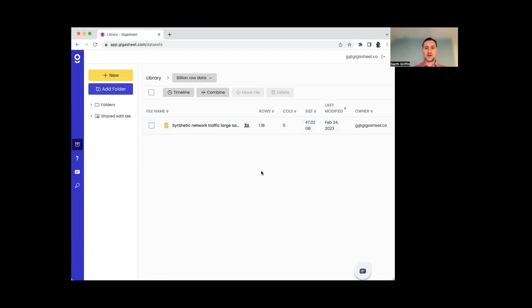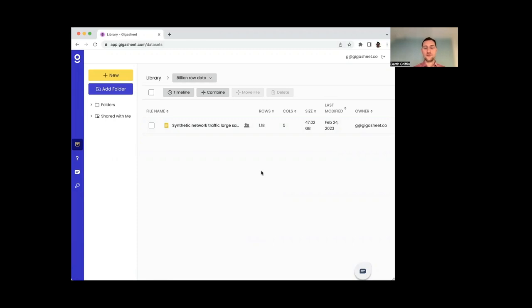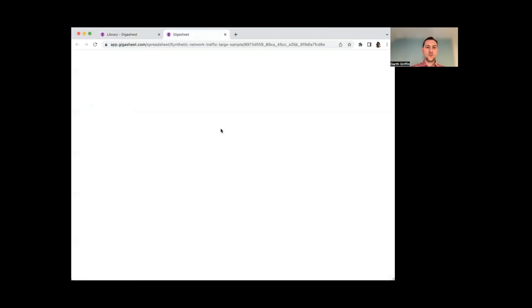And depending on your internet connection, just to get this data in can be a time-consuming step, but I've already done that. So I have it already ingested into Gigasheet. And the cool thing is I haven't tuned Gigasheet for this file at all. This is just, you drop your file in, it works on any schema, you don't need to specify anything.